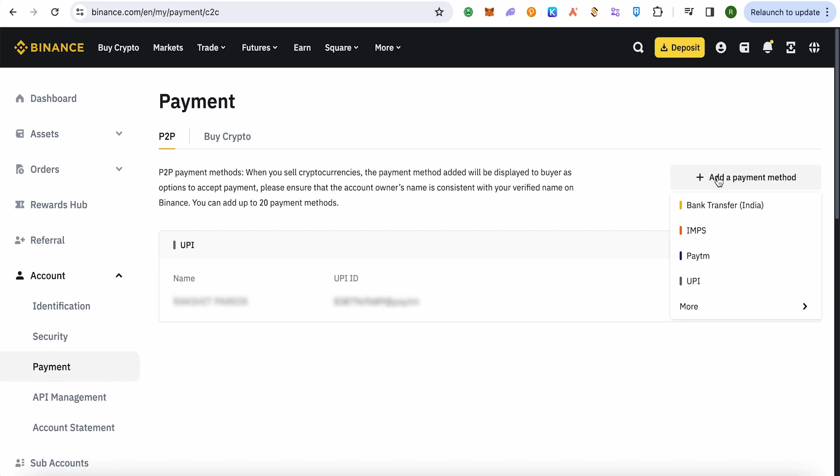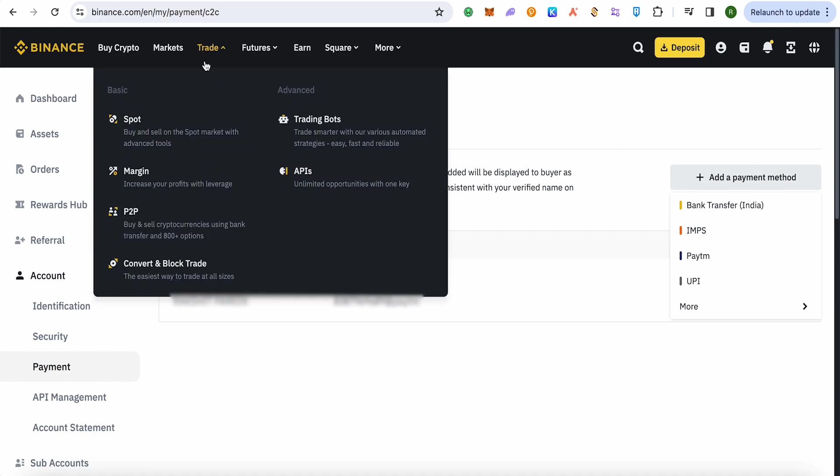Now let's see how we can do that. So after adding the payment method on the P2P section, go to the option of Trade on the top and click on this option of P2P.